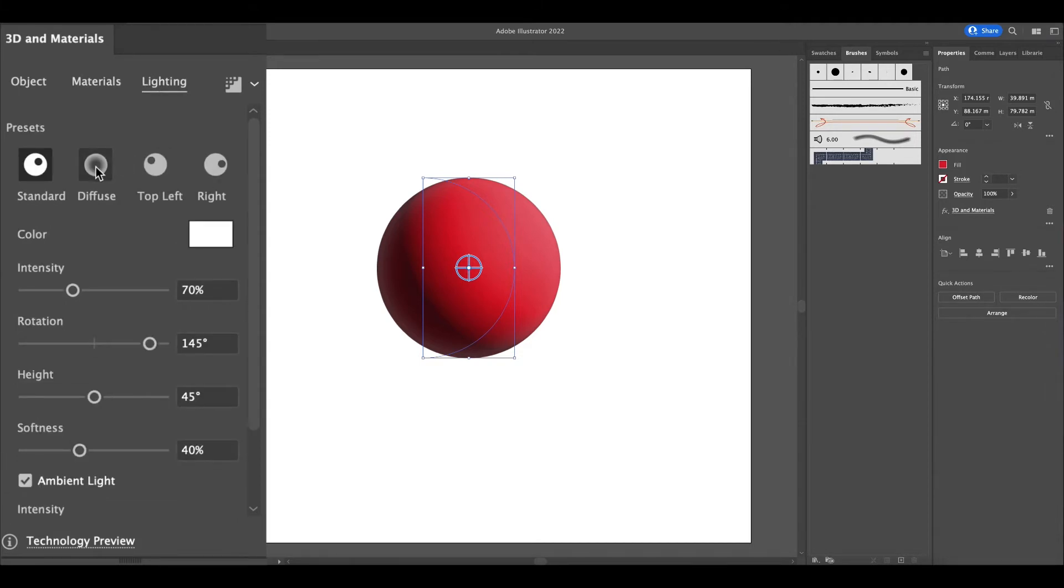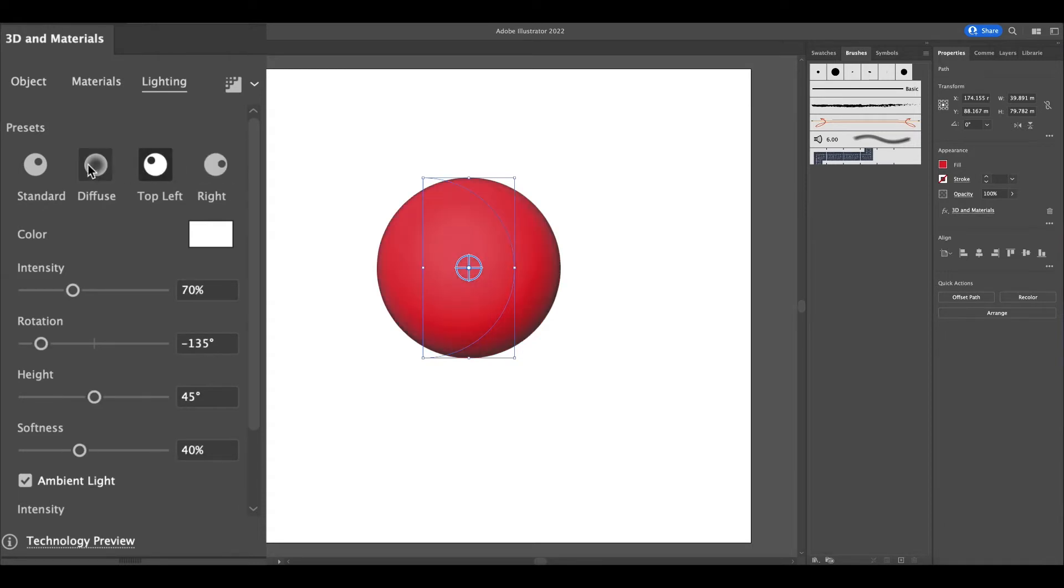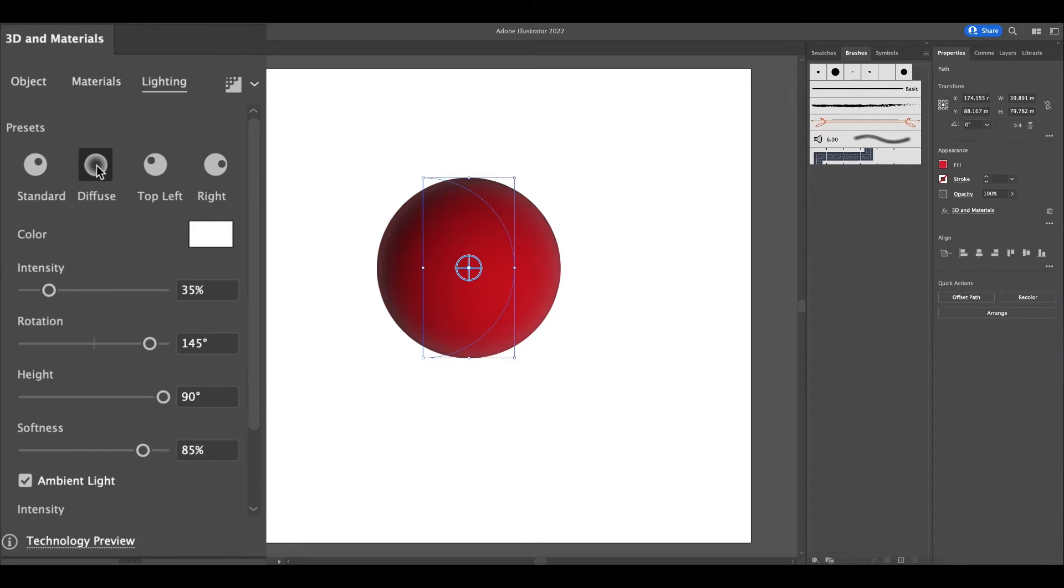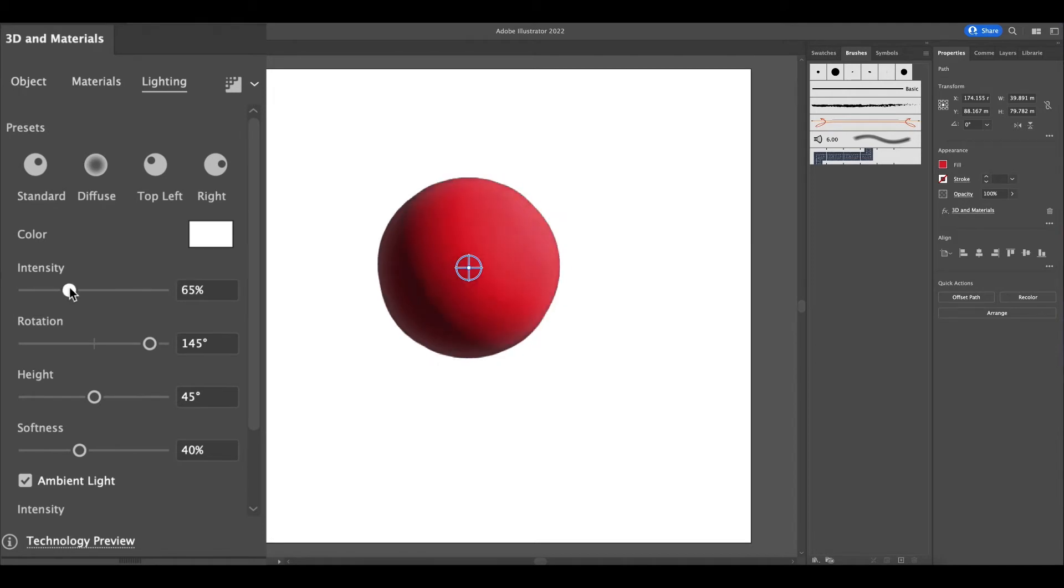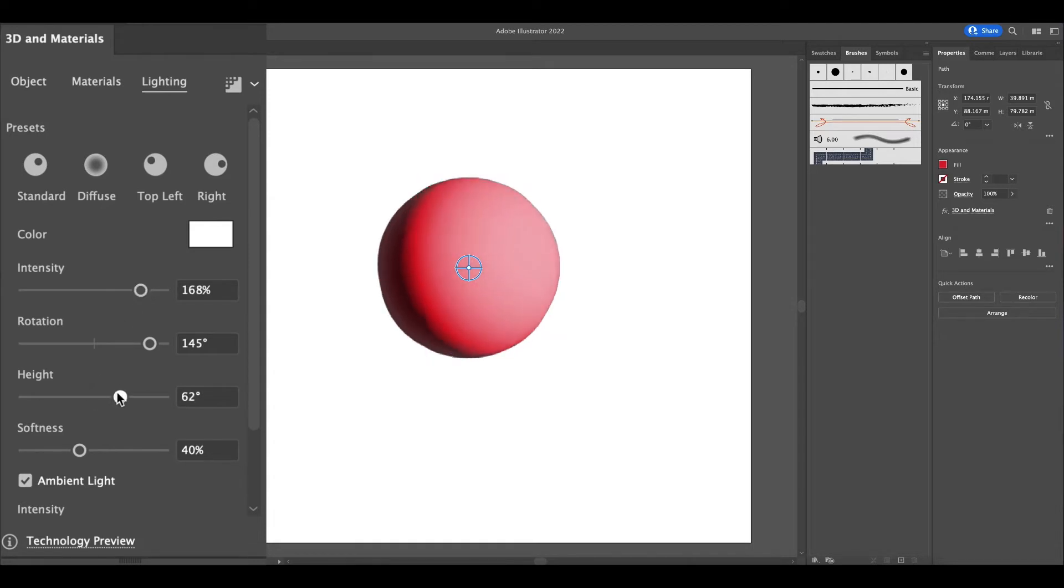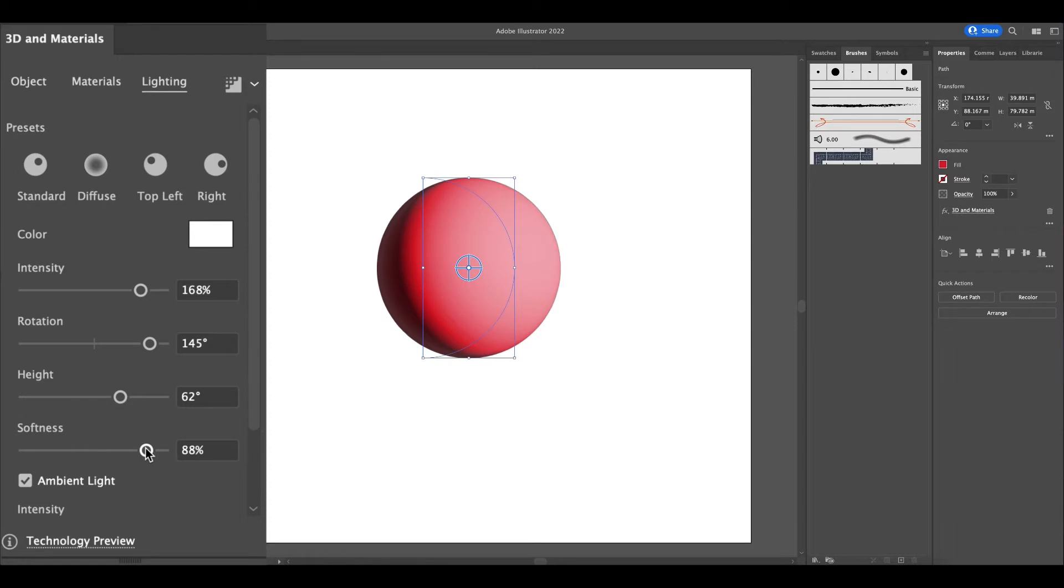We have materials, we have lighting, we can change it from standard to diffuse, we can change the position from the top right to the top left where the light's coming from. We also have other options when it comes to the light itself. We can adjust the intensity of the light, the rotation using the rotation toggle, and we can adjust the height - how far away the light is from the actual object. We can adjust the softness and hardness as well as the ambient light.